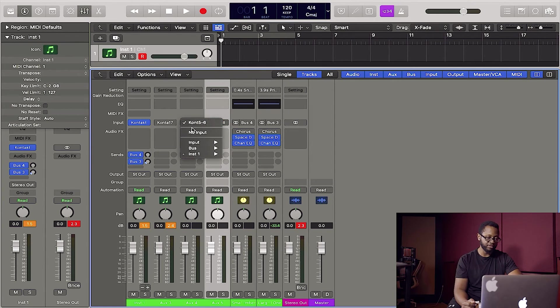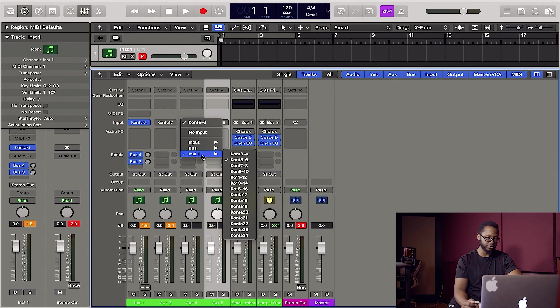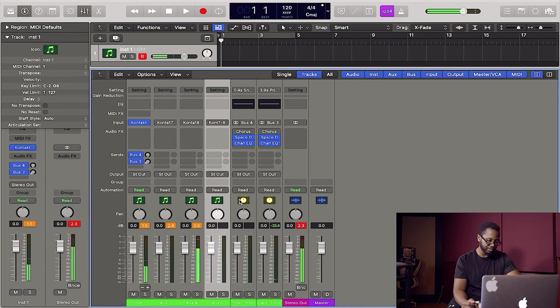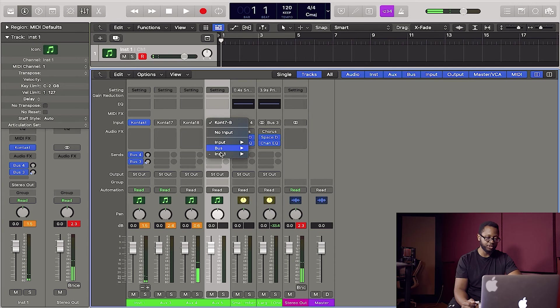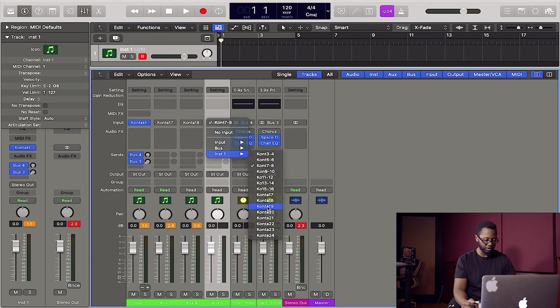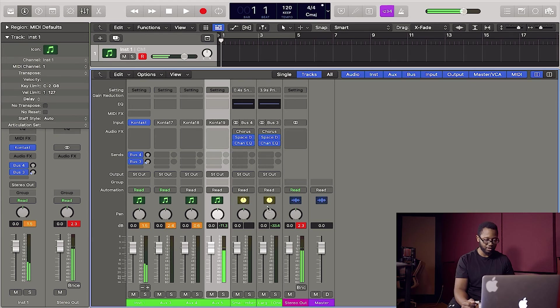So here, five and six, I'll go to instrument one. I'm going to make this eighteen. That should be our snare. Perfect. And the next one I'll go to, that should be our hi-hat. So we'll go to instrument one and we'll go to nineteen. That should be our hi-hat. Boom.